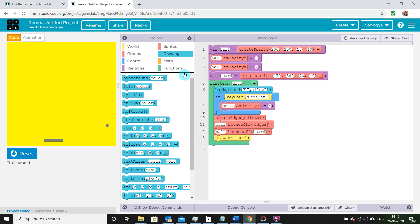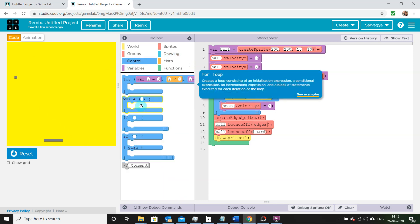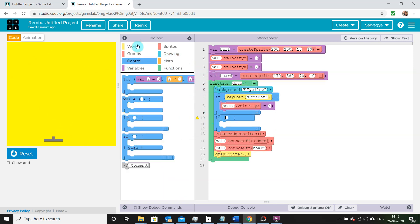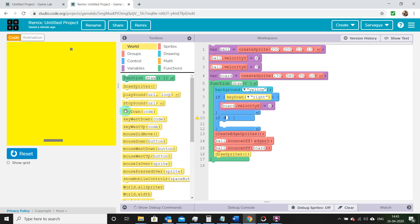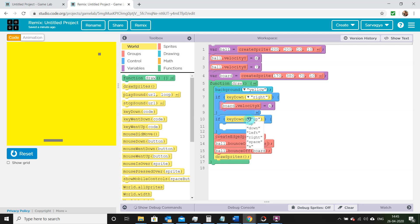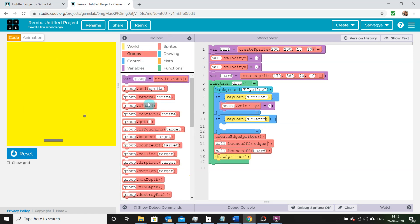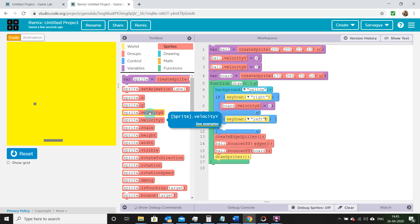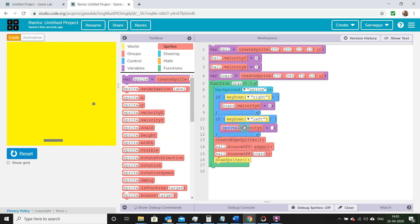Now let's do the same for our left key. In the world area let's find our key down function: if key down left, then board dot velocity x equals minus 4. Now let's give it a go and run our program.